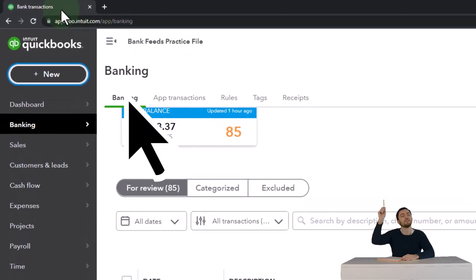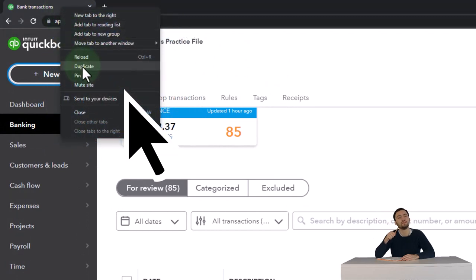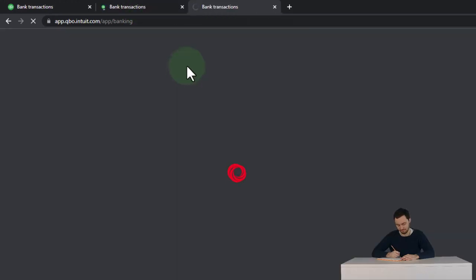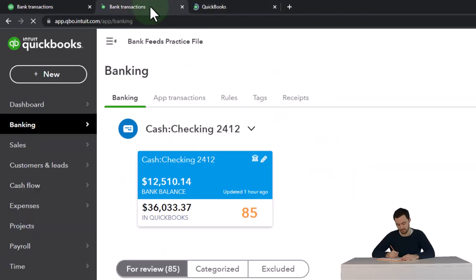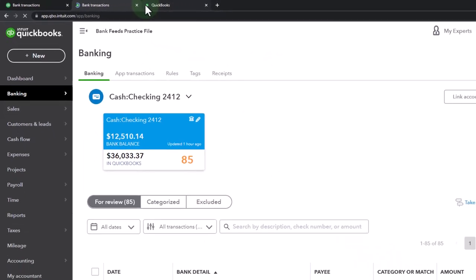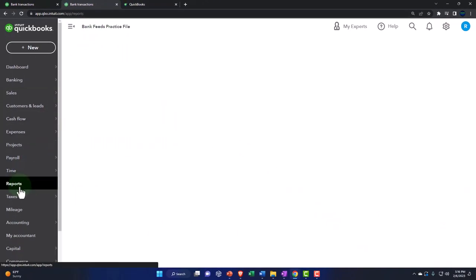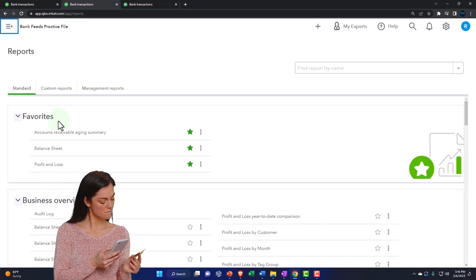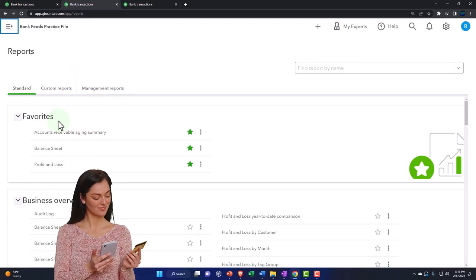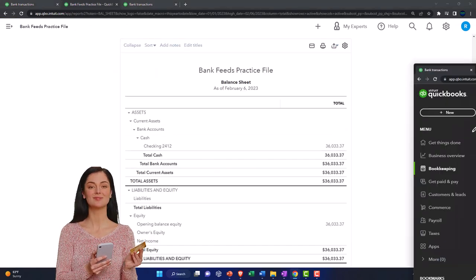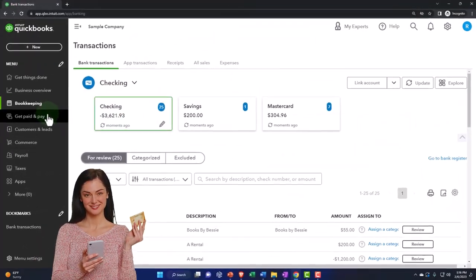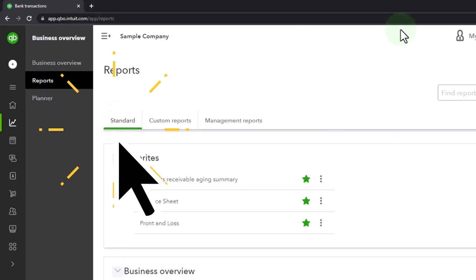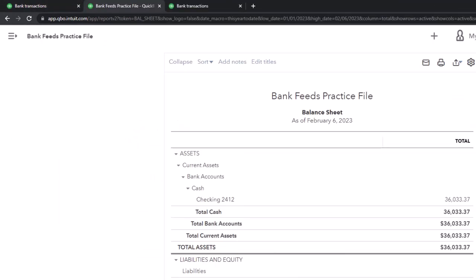Let's duplicate some tabs to generate those reports. I'm going to right-click the tab up top and duplicate it, then duplicate it again. We're going to go to the middle tab, and the one to the right will go into reports on the left-hand side. One of the two favorite reports will be the balance sheet — it's almost always going to be in favorites up top because these are the financial statement reports. If you're in the business view, the reports are located in business overview and then reports on the left-hand side.